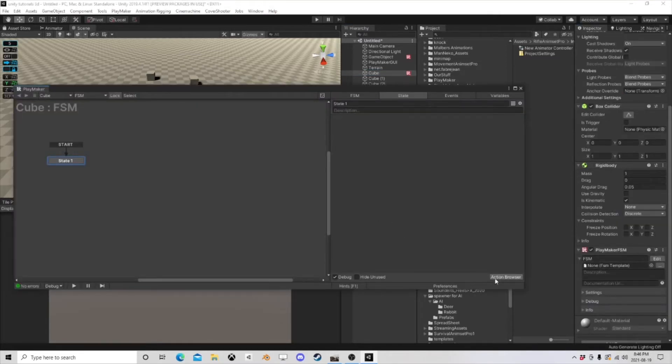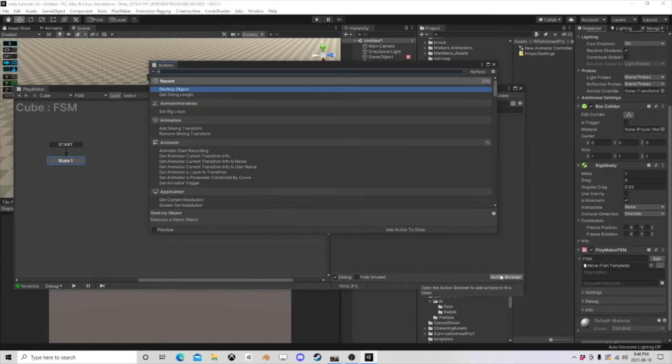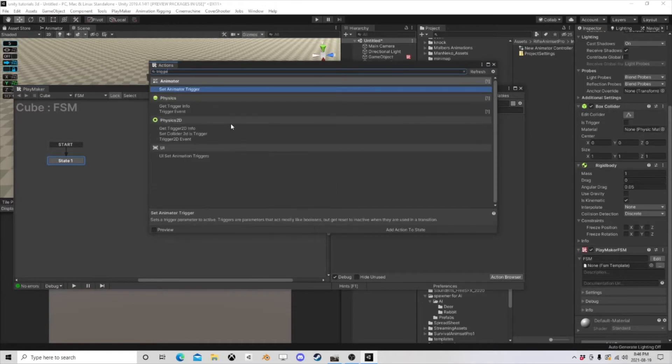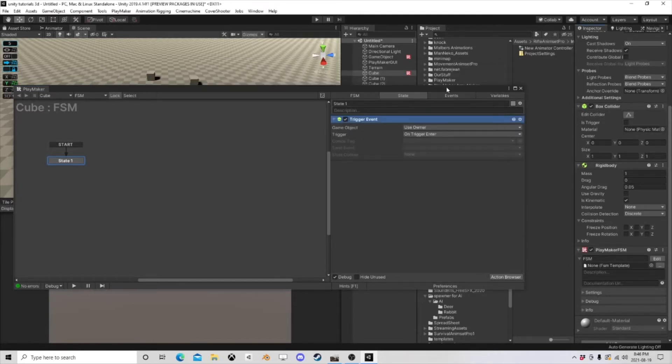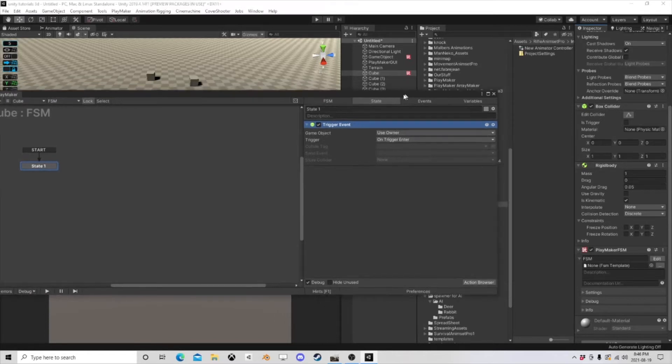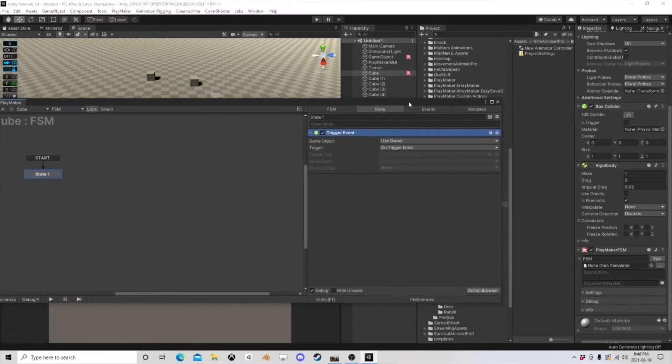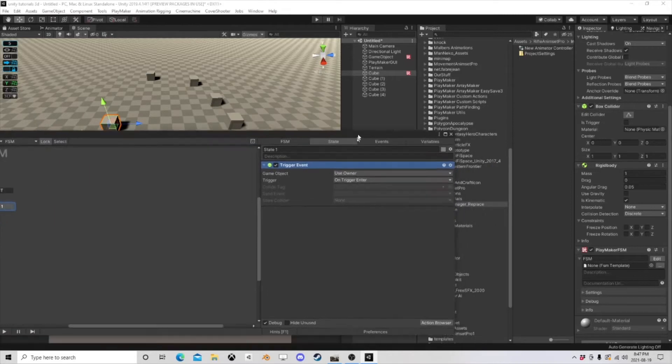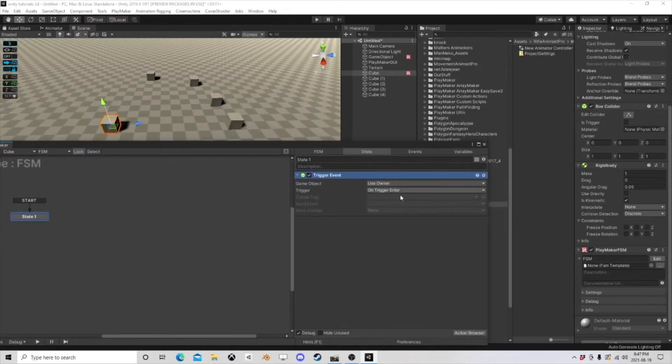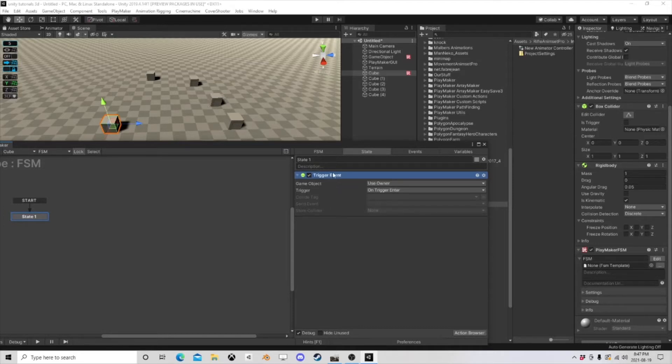And what I'm going to use is Trigger Event. Now this idea works on raycast, on collisions, on triggers, on finding, on all sorts of stuff. And what it is, we need to store whatever we're going to be interacting with on this action.